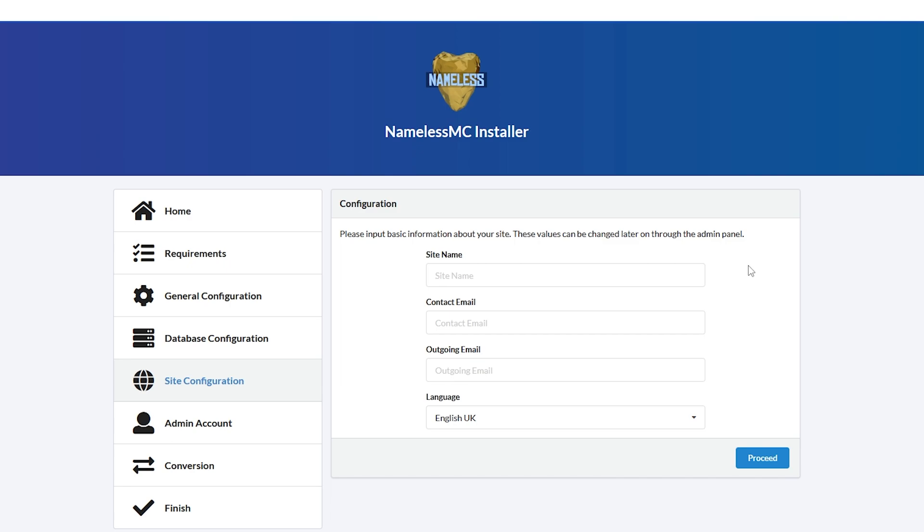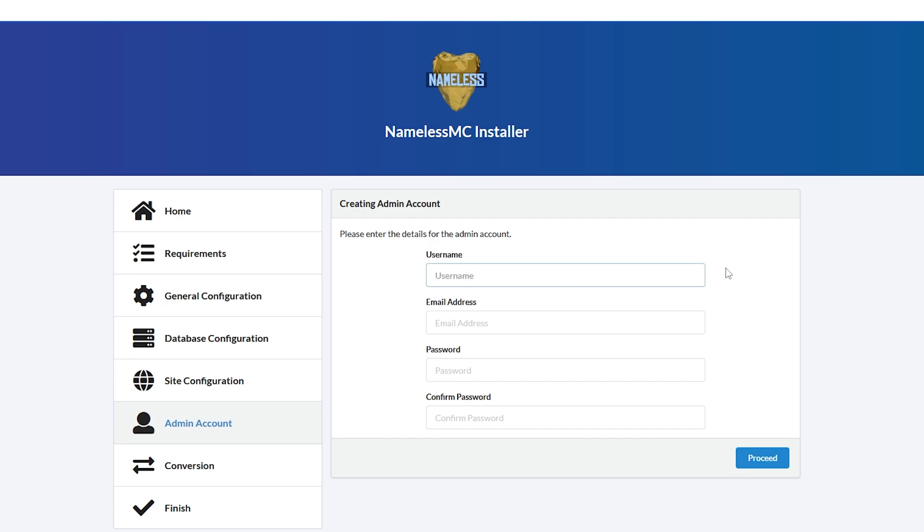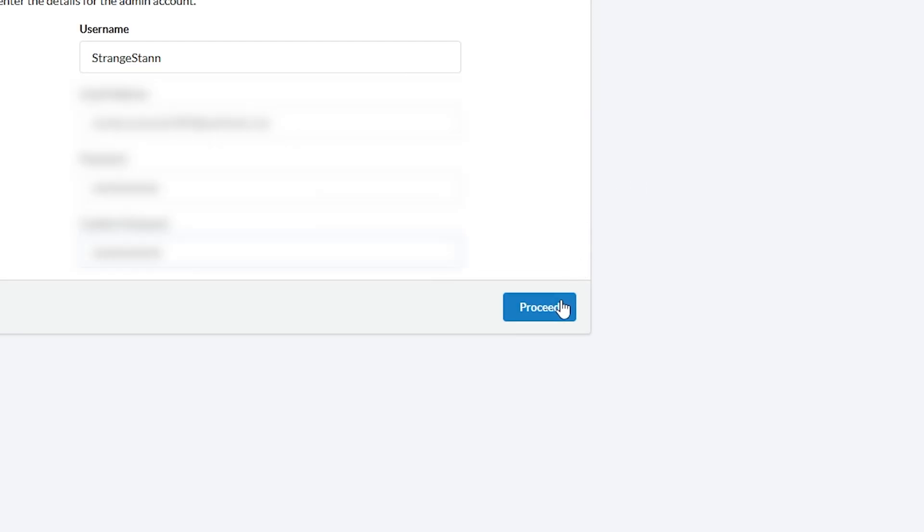Then click continue. And then there's some custom things you can make for yourself here. And these can be changed later. Then we have to create an admin account. So of course, make this yourself. We'll then click proceed.